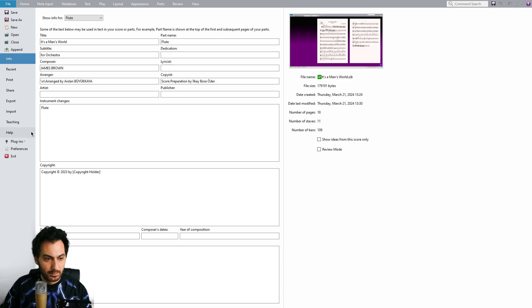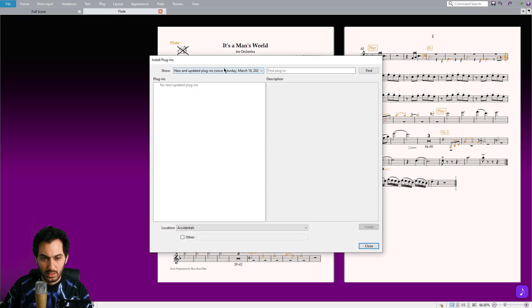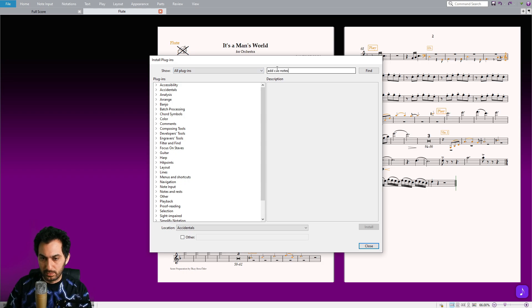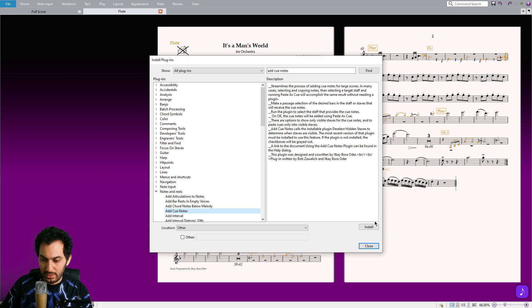Go to File, Plugins, Install Plugins, and from the Show tab select All Plugins and find Add QNotes. Once you have found it on the list, click on the Install button.